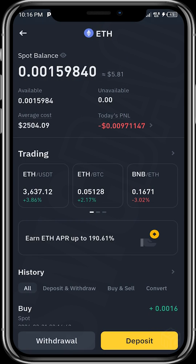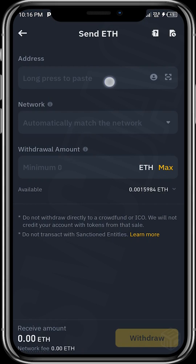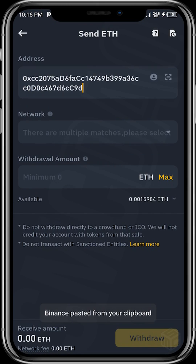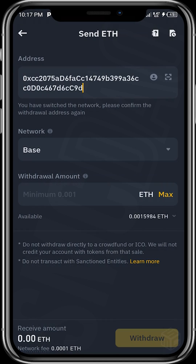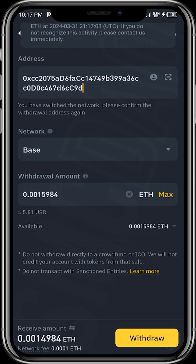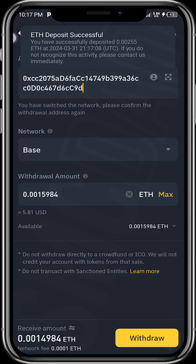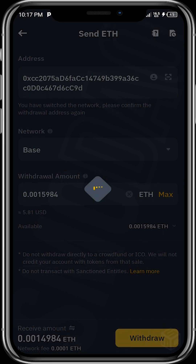What we need to do now is withdraw. Tap on Withdraw, tap on Send via Crypto Network, then paste the address and select the network — ensure to select Base. Tap on Max. As you can see, the network fee is 0.0001 ETH, and what I'll be receiving in my Trust Wallet will be 0.014984 ETH.